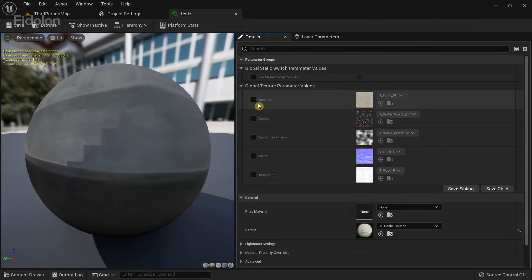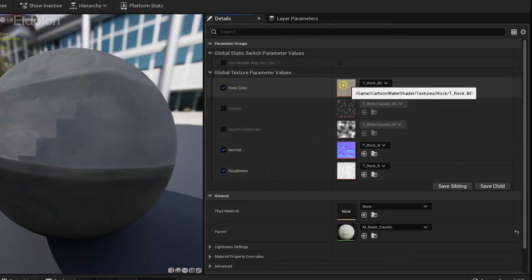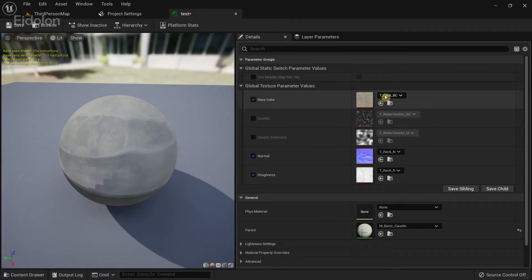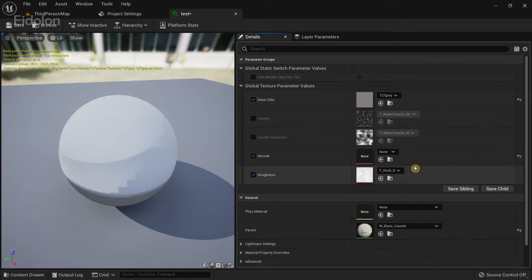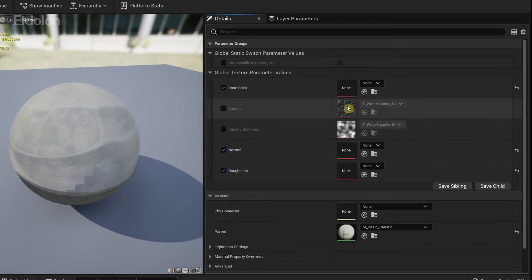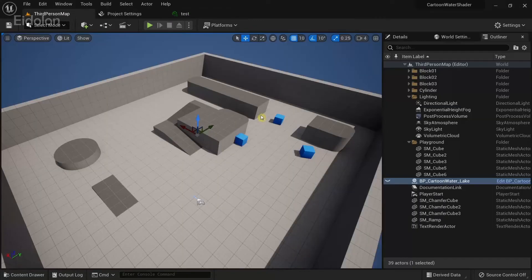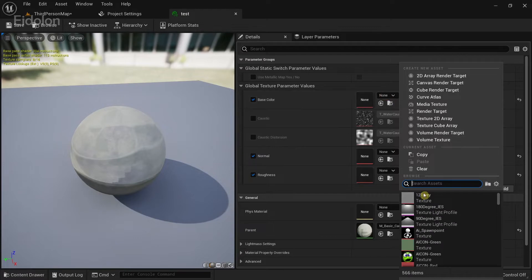When you open the material instance, you have a couple of textures and you want to change three of them — the base color, the normal, and the roughness — which currently come from a rock asset included with the shader. You don't need those, so you can clear them using the Clear button. However, you want to avoid modifying the two caustic textures — those two textures represent the caustics effect. If you have a texture you want to use as your caustic you can use that.